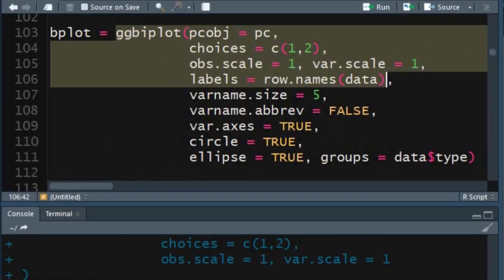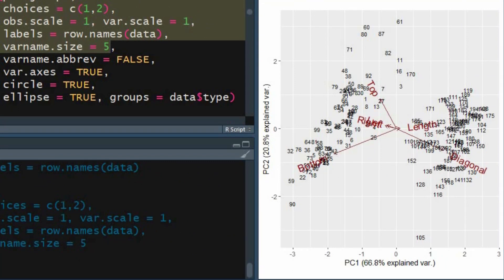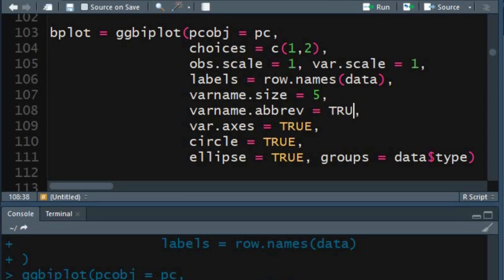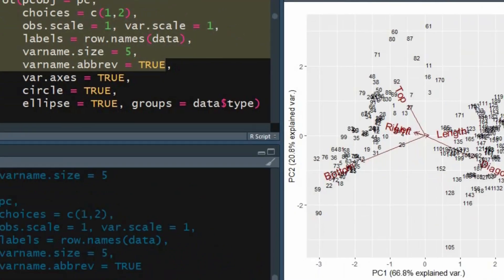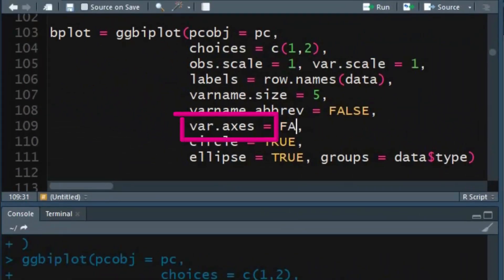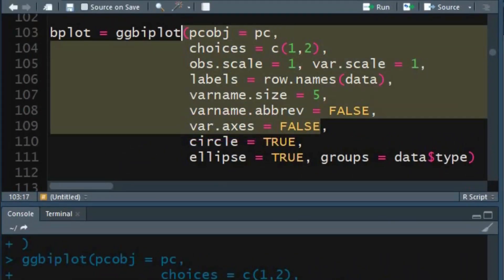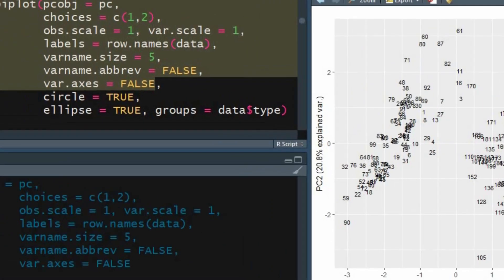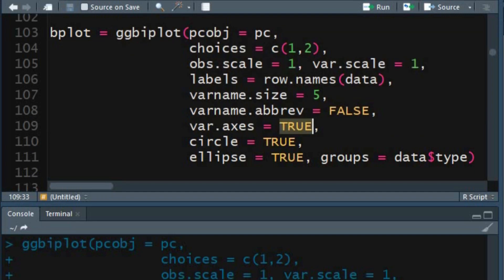You can resize variable names using the variable name size argument, and shorten them using the abbreviate variable name argument — setting it to TRUE will abbreviate the variable names. Setting variable axis to FALSE will remove the arrows; since I want to show the arrows I shall keep this as TRUE. To draw a correlation circle, specify TRUE for the circle argument.